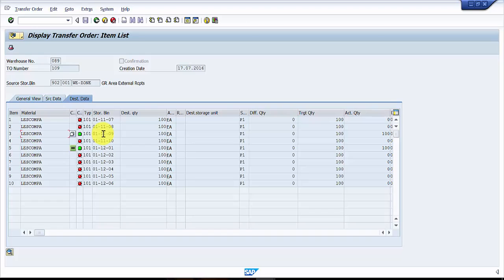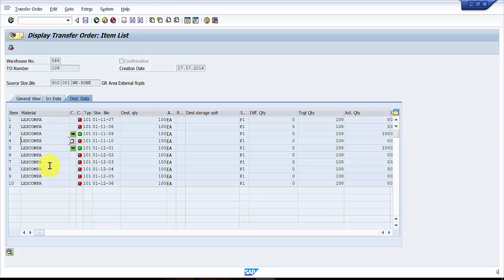There is no hard and fast rule. If you would like to confirm more than one line item, you would use LT12. For example, if you want to confirm line item number four, six, and seven — three line items at one single shot — if you go by LT11 you need to confirm three times separately.